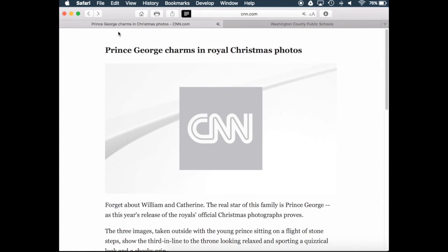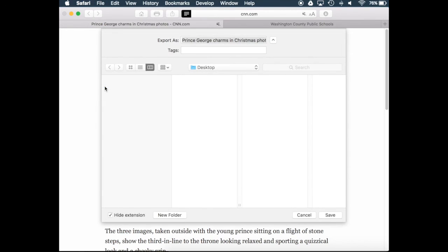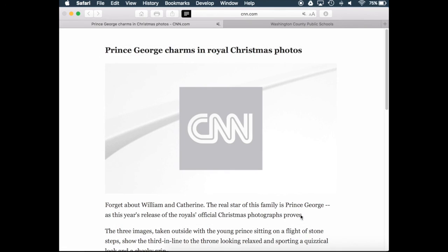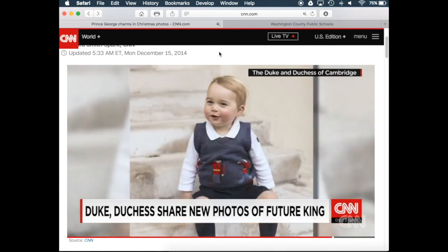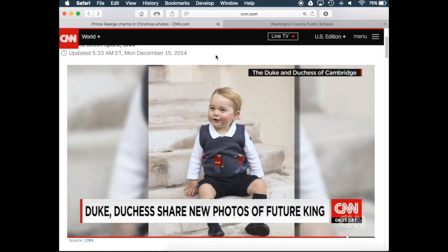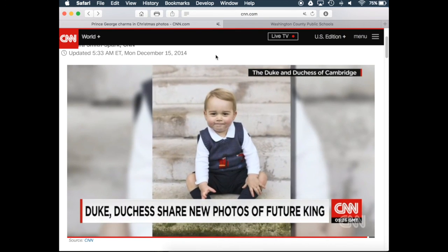The nice thing about Safari is, once you have the Reader View ready, you can go to File, Export as PDF, and send the webpage in article format to any location you'd like, saved as a PDF. You can then send it into another program, manipulate it, or use it as needed — it removes the ads and the video, making it more workable for the classroom or as a resource.